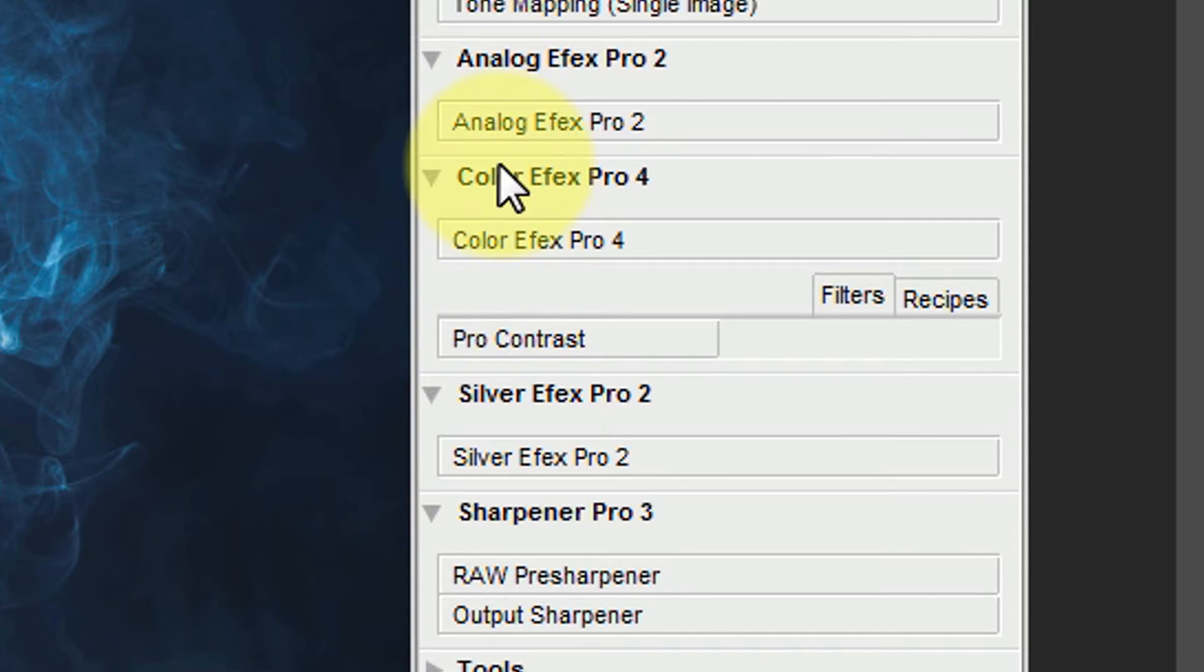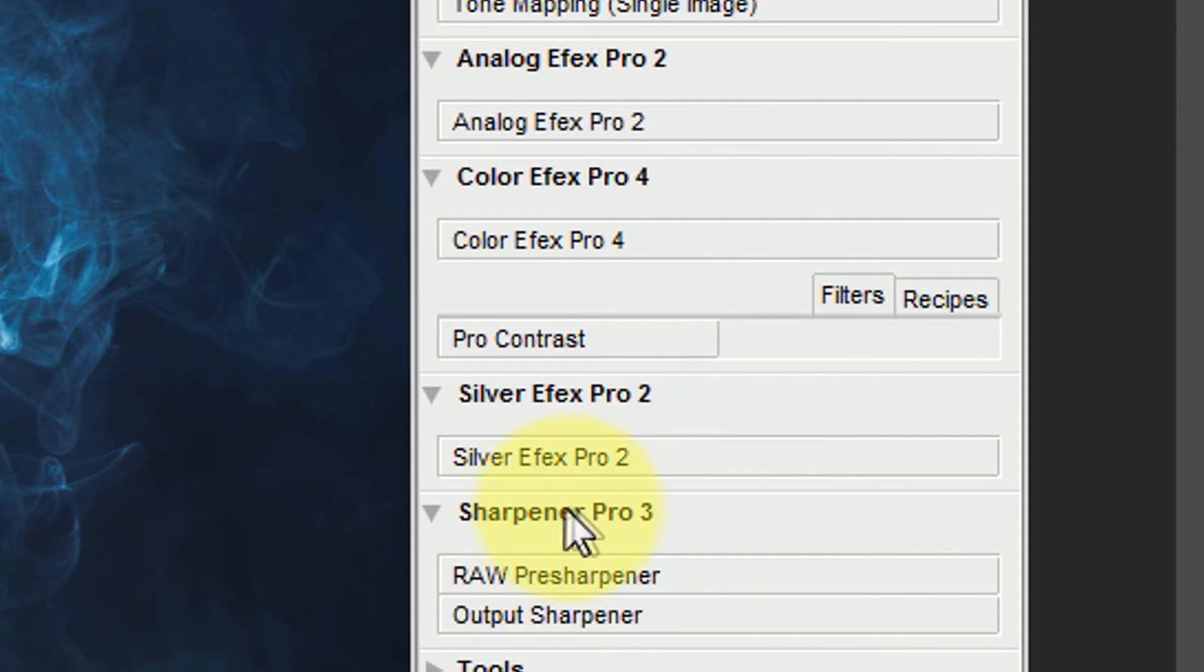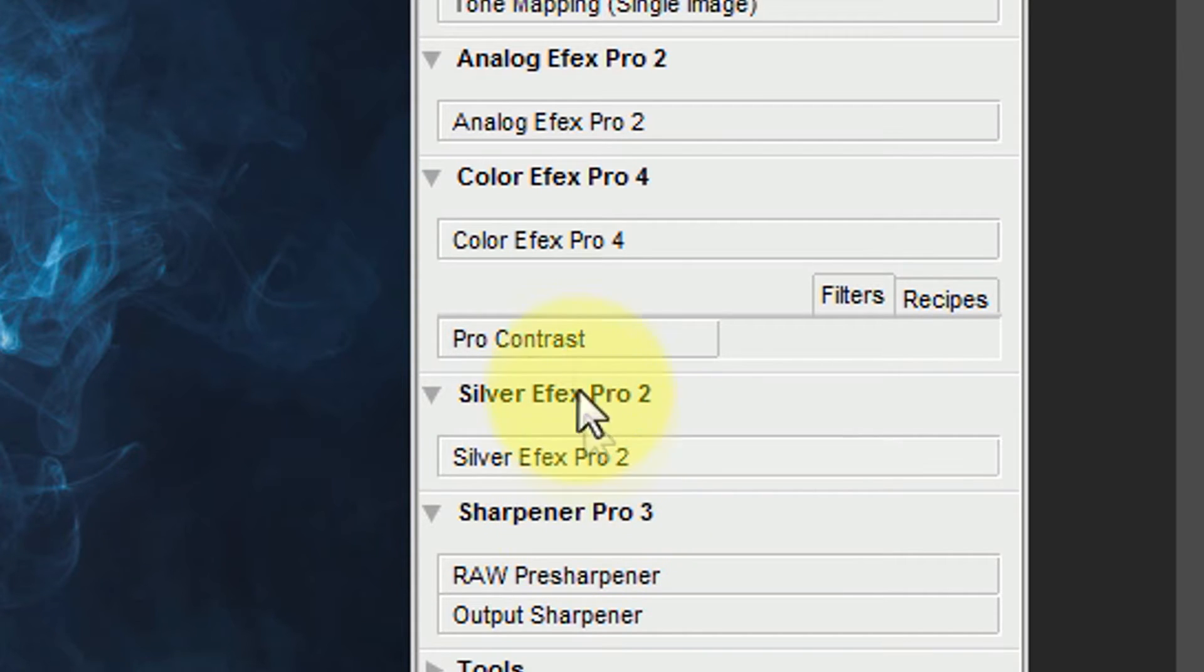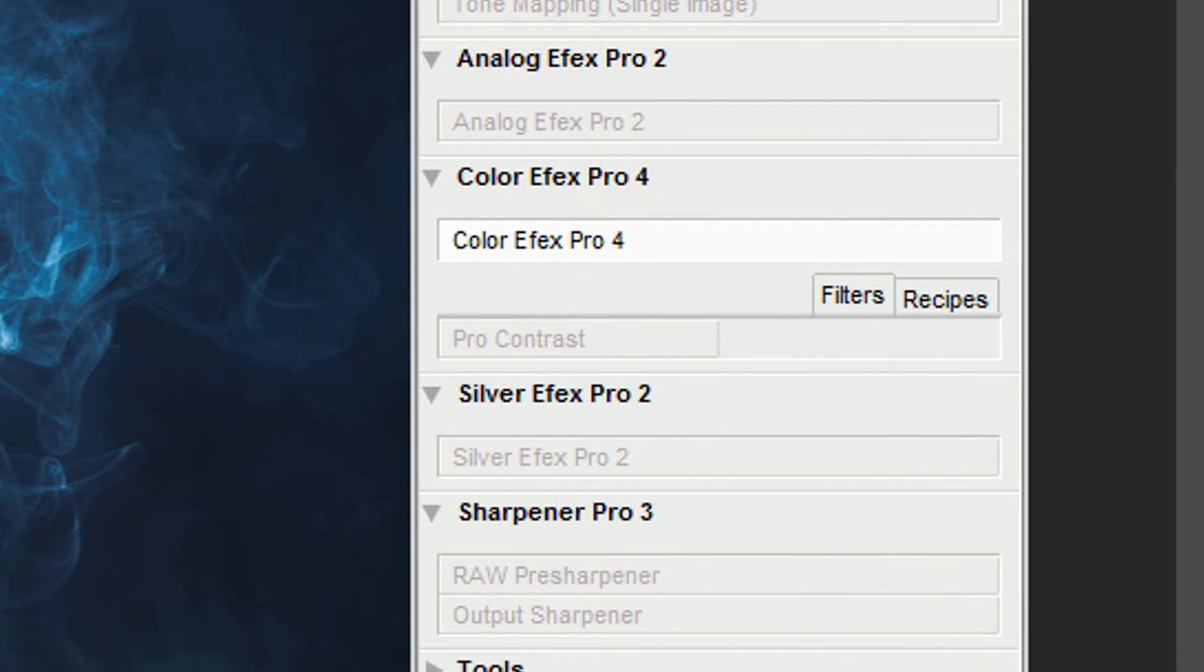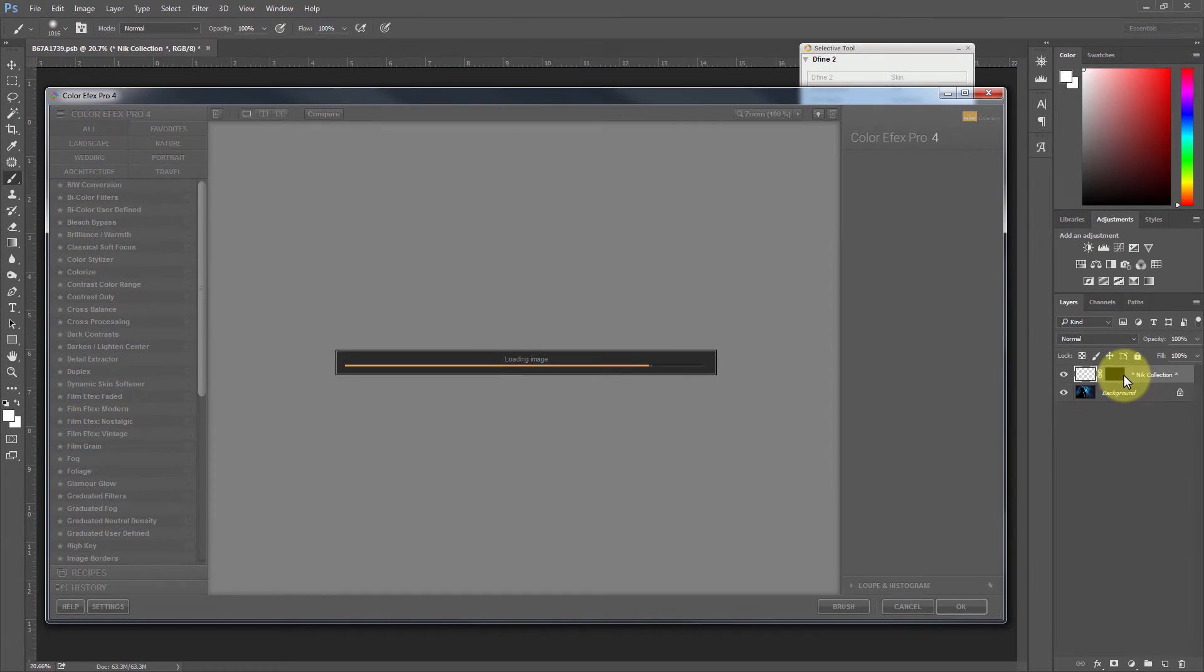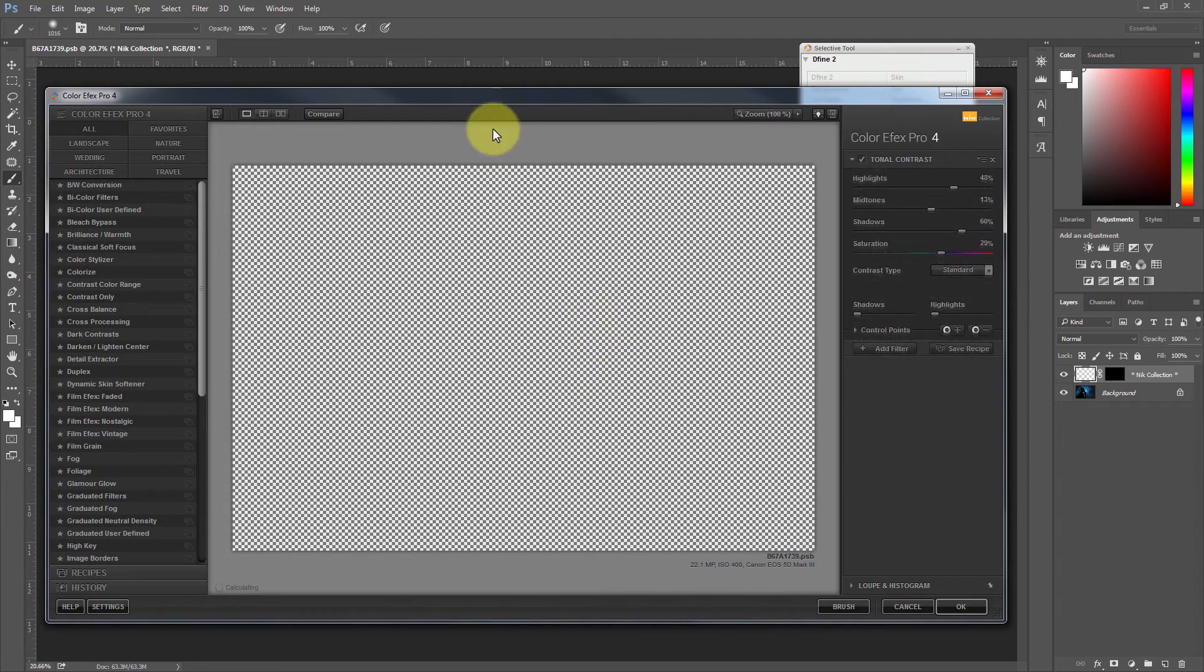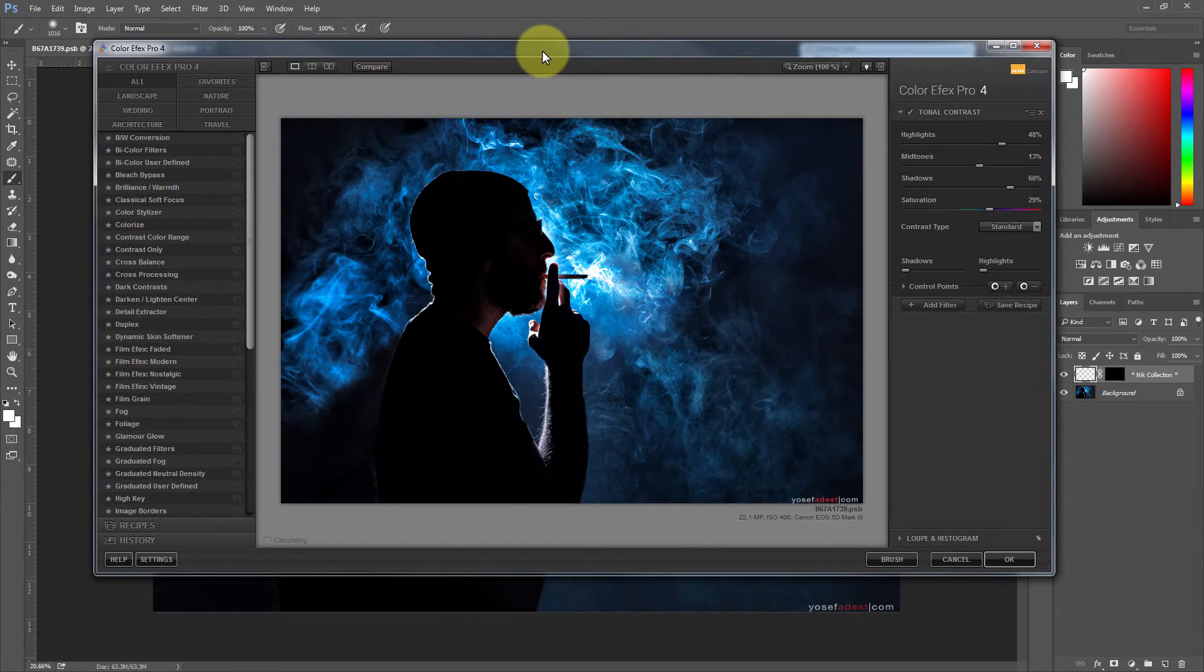I tend to use the Color Effects Pro, but Silver Effects Pro is absolutely phenomenal and this Sharpener Pro is also really great. It's a very powerful tool. So I'm just going to click here on Color Effects Pro and you'll see right away Photoshop creates a new layer and it brings your image into this new window.